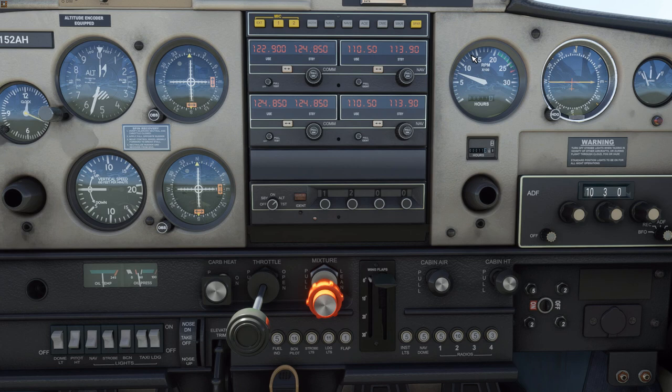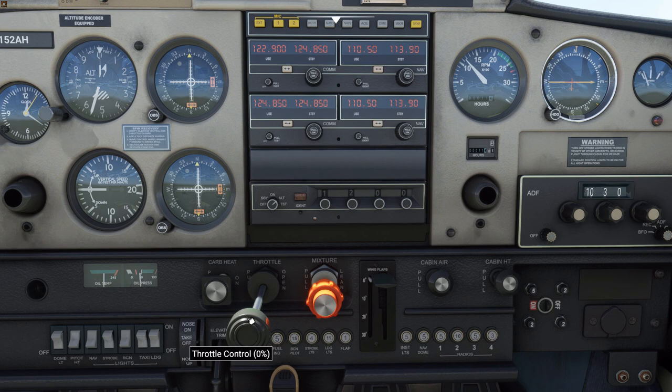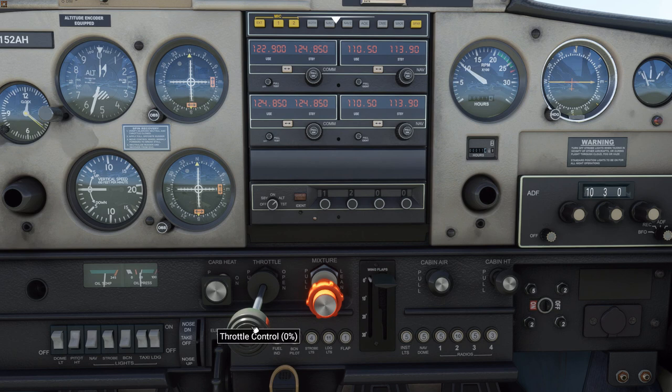To the right of the carburetor heat is the throttle — a pretty straightforward control. If you push it in, it increases engine power, and if you pull it back, it decreases engine power, as denoted by RPMs. On a real 152 or any other piston airplane, you have to be careful how quickly you push the throttle in — if you shove it in very quickly, you can actually flood the engine with too much fuel, which will stop combustion. But as you can see in Flight Simulator, it really doesn't matter — you can push it backwards and forwards as fast as you want and the engine will be just fine.